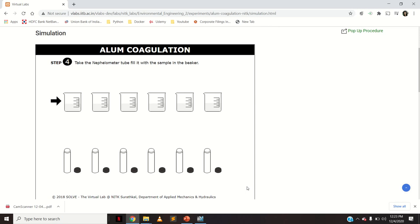After the flocs have settled, the upper layer of water will be clearer. However, you cannot visually determine how much the turbidity has reduced. Before performing this experiment you should know the initial turbidity of the water sample. In all 6 beakers it is the same water sample — only the alum dosage changes. After the experiment, find the turbidity readings of all 6 water samples.